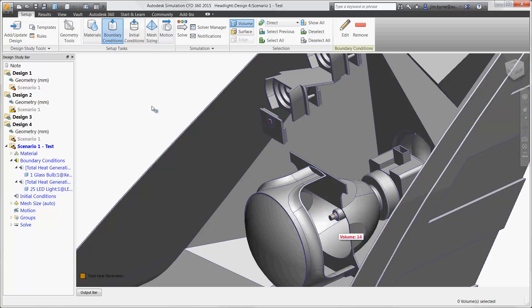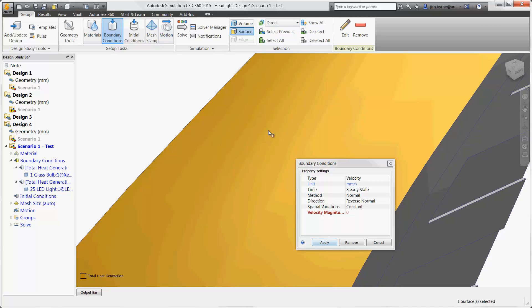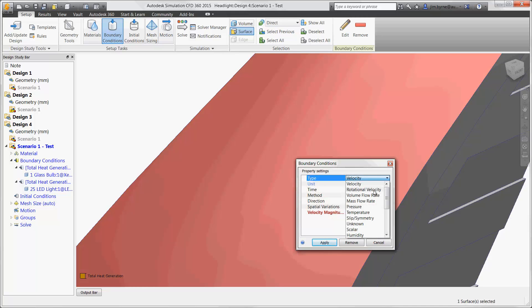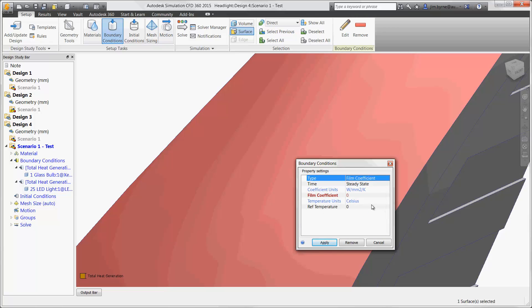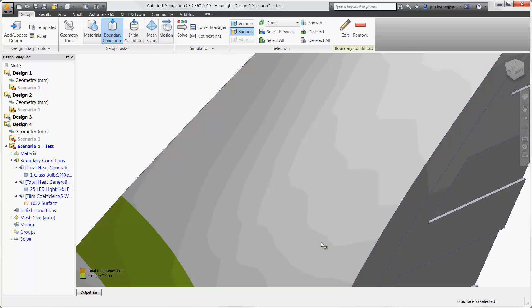There is also the option to apply forced air to the outside of the headlight with a wind velocity. Even specify the temperature of the air for warm or cold weather conditions. That would be a good idea for a future analysis, but for our purposes we can solve more design scenarios faster by using a film coefficient, which emulates the outside temperature and wind.